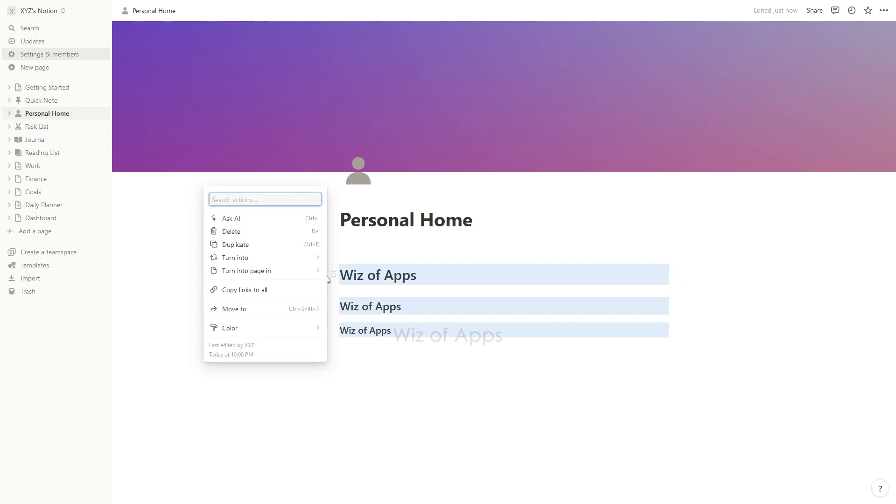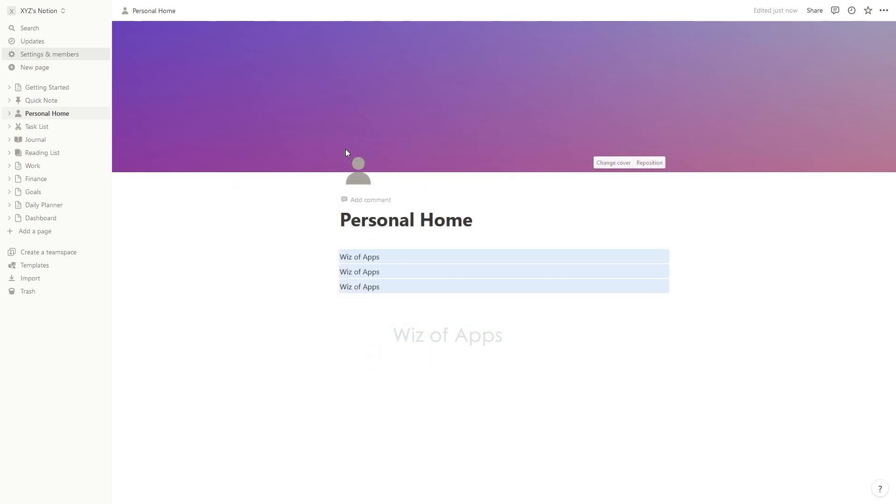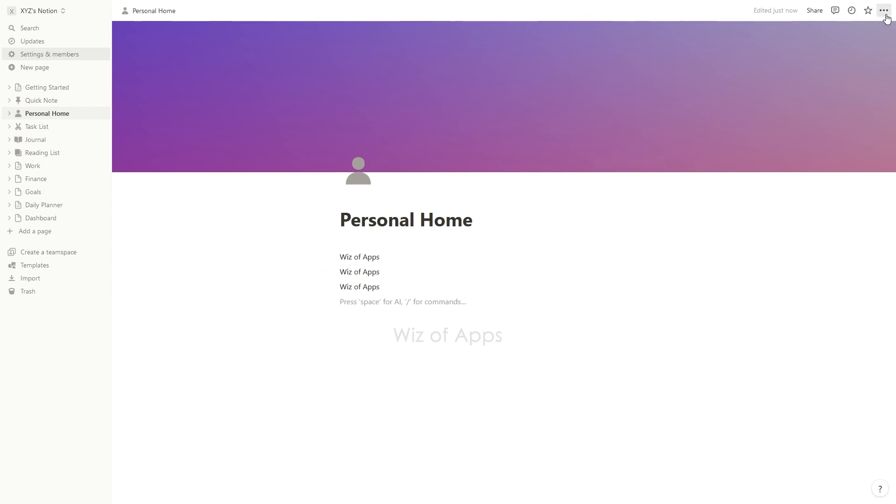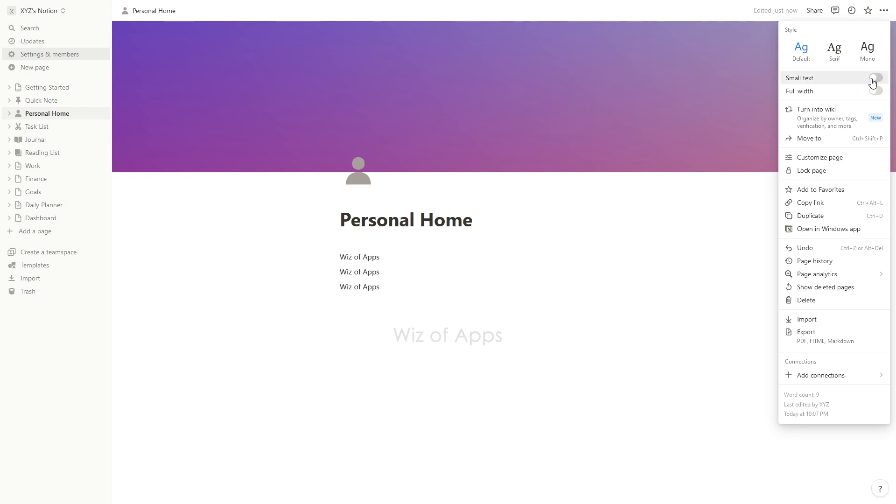But if you just want to make them smaller than the default size, here's what you should do. Click the three dots on the top right corner. You'll see that there's a toggle switch here to make the text small and this applies to the entire page.